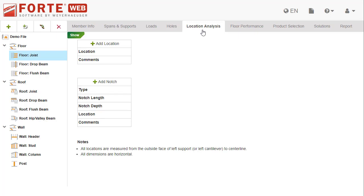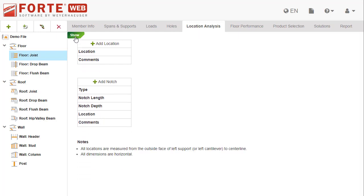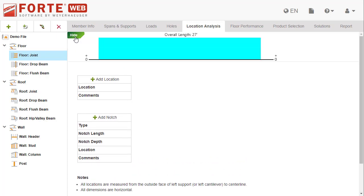In this video you'll learn how to enter and edit locations and notches. Select the member graphic pin to display a picture of the current member. Select the pin again to hide the graphic and save valuable space.